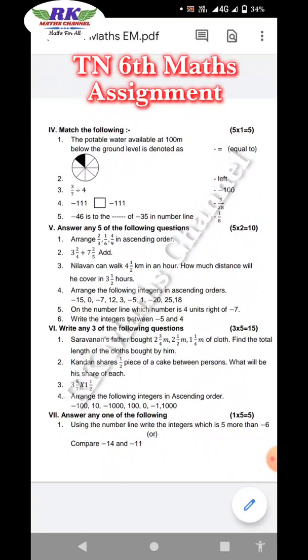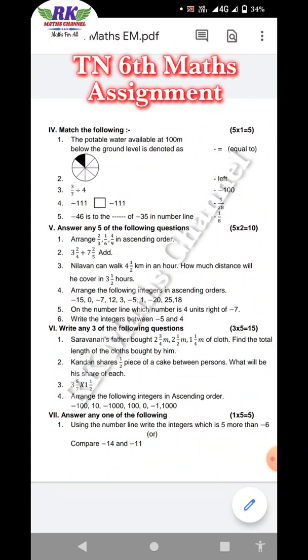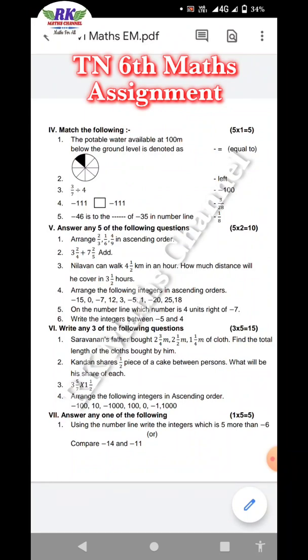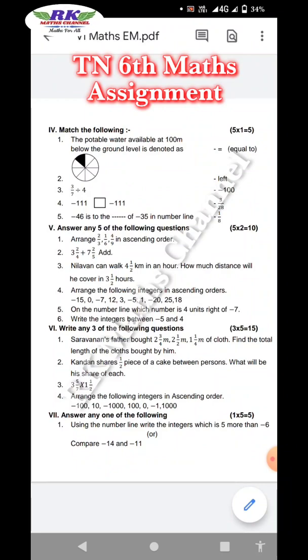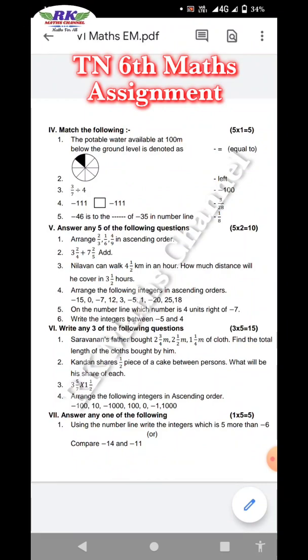So, fractions — arrange in ascending order. Next, mixed fractions addition. Next word problem: someone can walk 4 and a half km in an hour. How much distance will they cover in 3 and a half hours? This is from the first lesson.